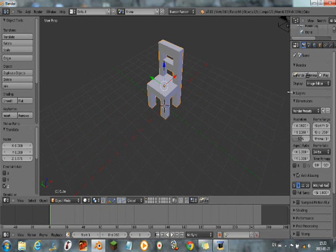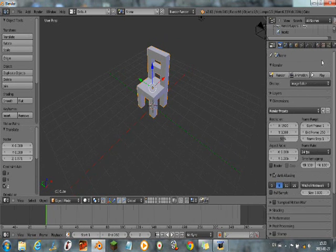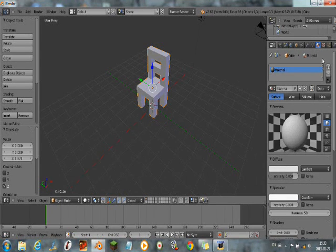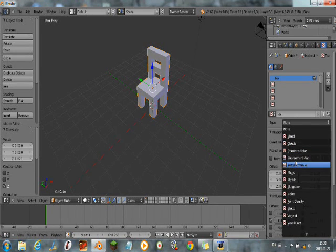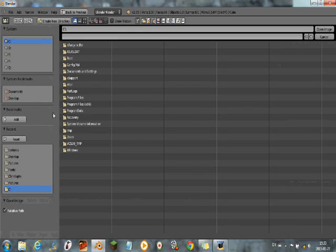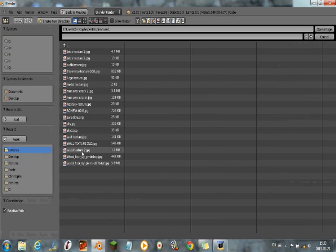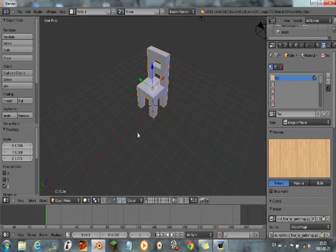Let's add a texture. So, I'm gonna slide this up. Go to the material section. Intensity to zero. Go to the texture. Type image or movie. Open. So here I'm gonna take my textures. Here, so this is my texture.